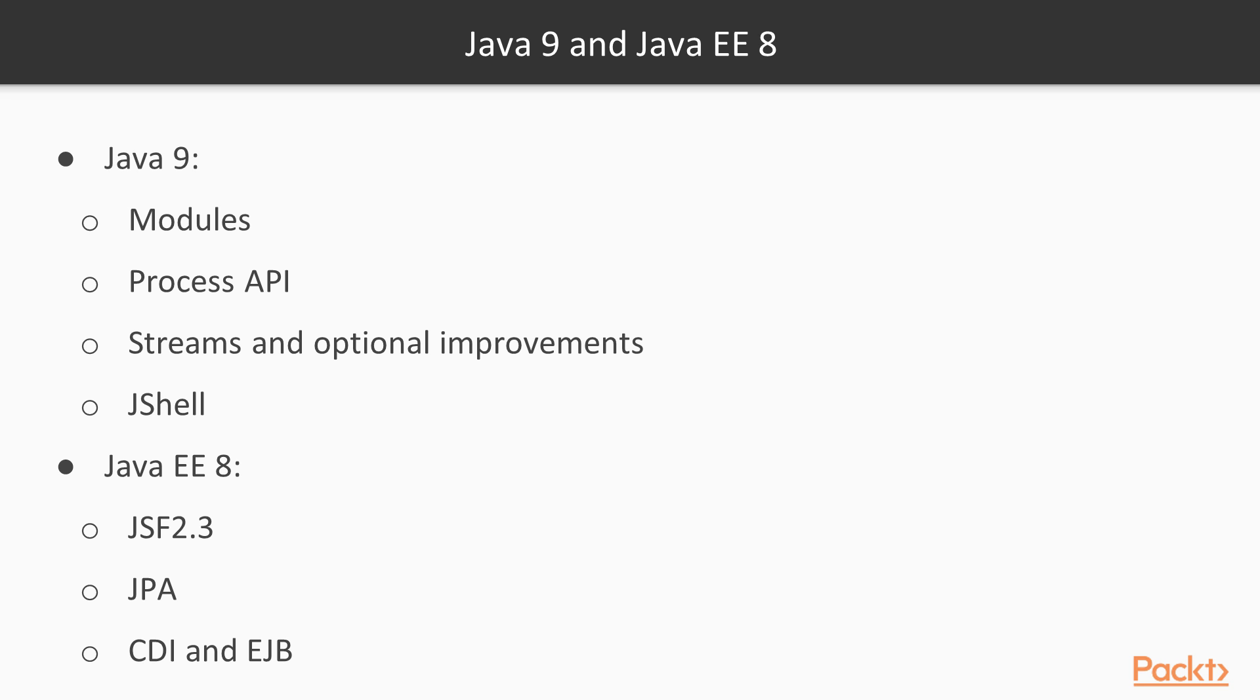Java EE 8 is the latest release of Enterprise Edition. It's been upgraded with full support for the Java Datetime API and also has HTTP2 functionality. We'll be looking at the technologies of JSF, CDI, and JPA or the Java Persistence API.